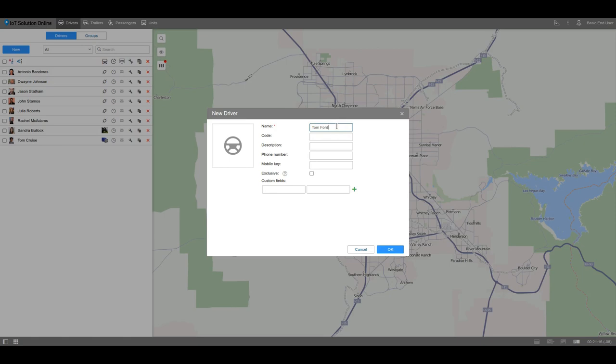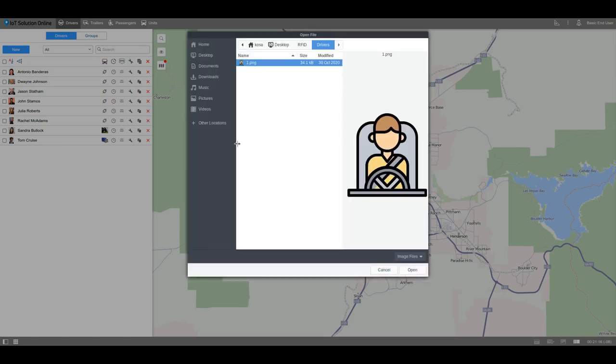Try to choose unique names so it is easier to identify the driver in the list later on. We can add a picture of the driver for quick identification. Just click on the wheel icon and upload the image.